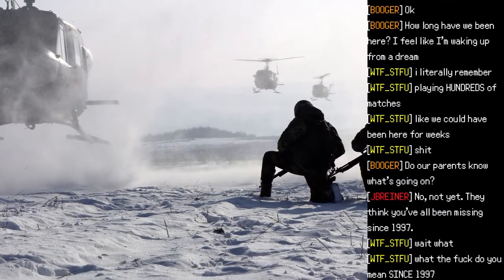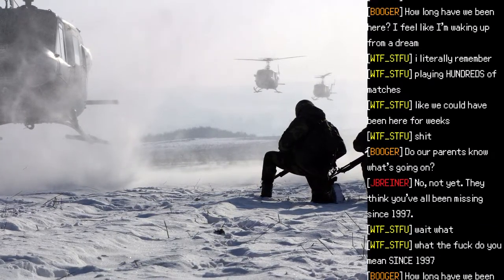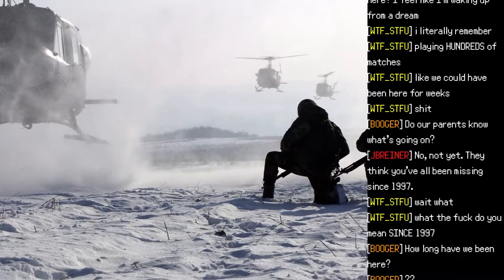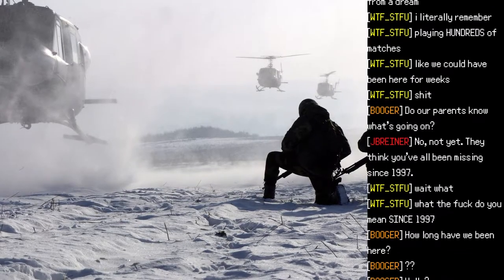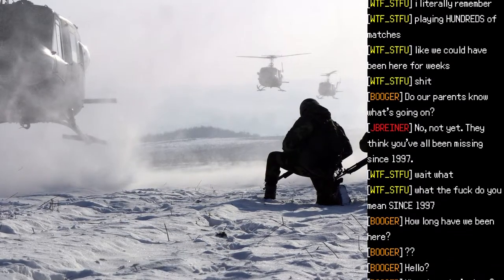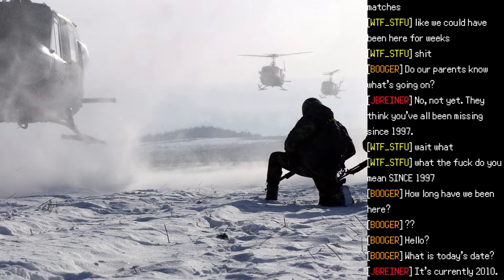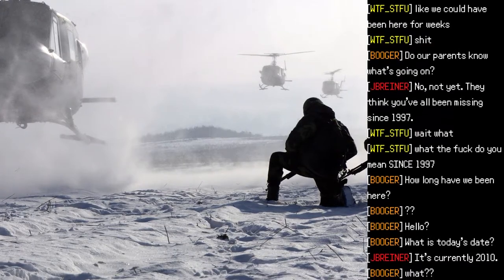"Not yet. I think you've all been missing since 1997." "Wait, what?" "What the fuck do you mean since 1997?"